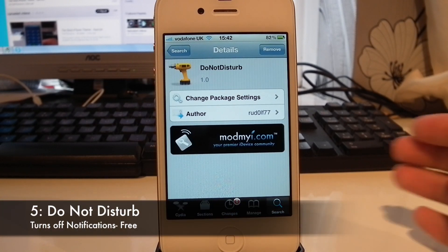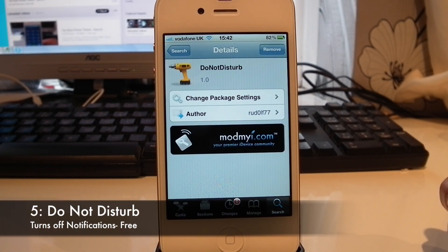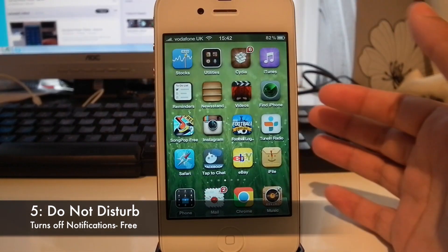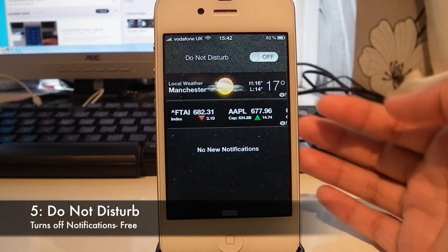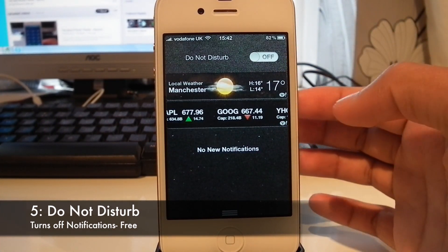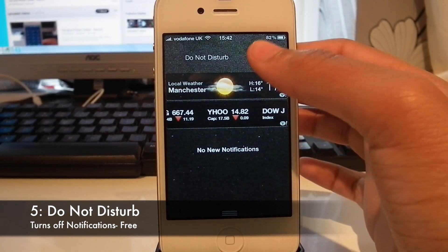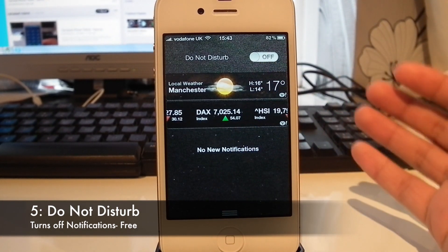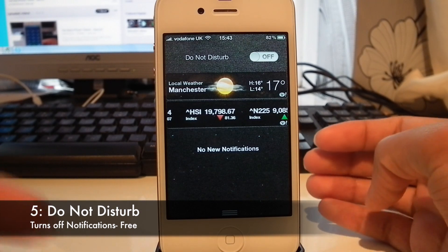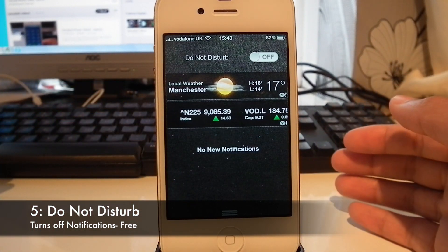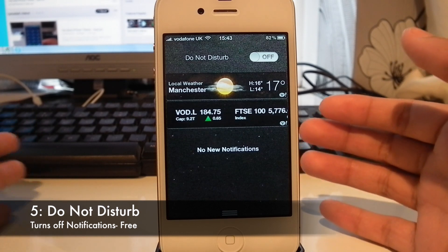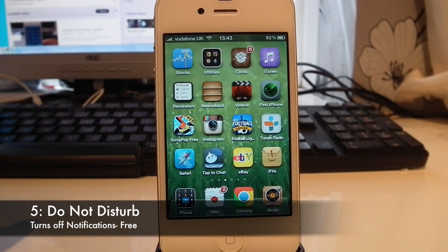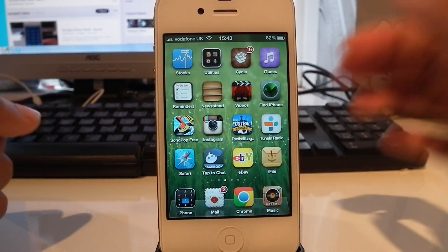At number 5 we have a tweak called Do Not Disturb — probably one of my most used tweaks. What this does is create a widget in your notification centre, very much like the iOS 6 style, with a Do Not Disturb toggle you can turn on and off. If you get notifications with Do Not Disturb on, you won't feel a vibration, but your notification will still appear in your notification centre. This is really useful if you're in school or in a meeting and you don't want your phone to vibrate.